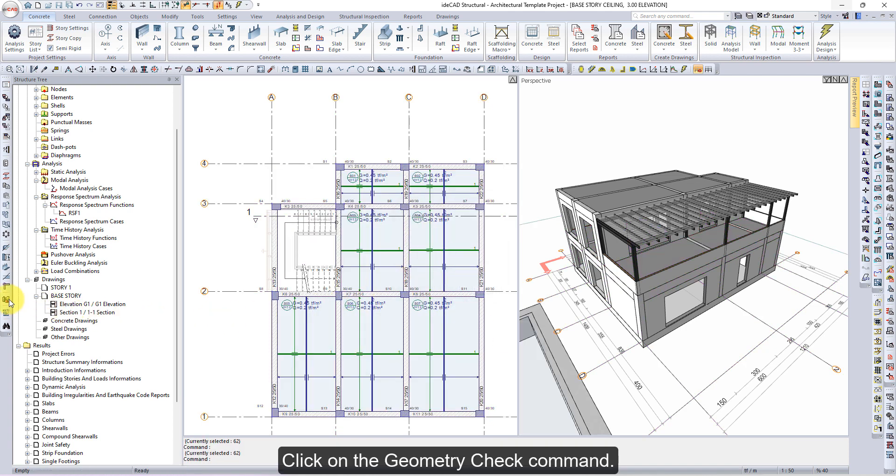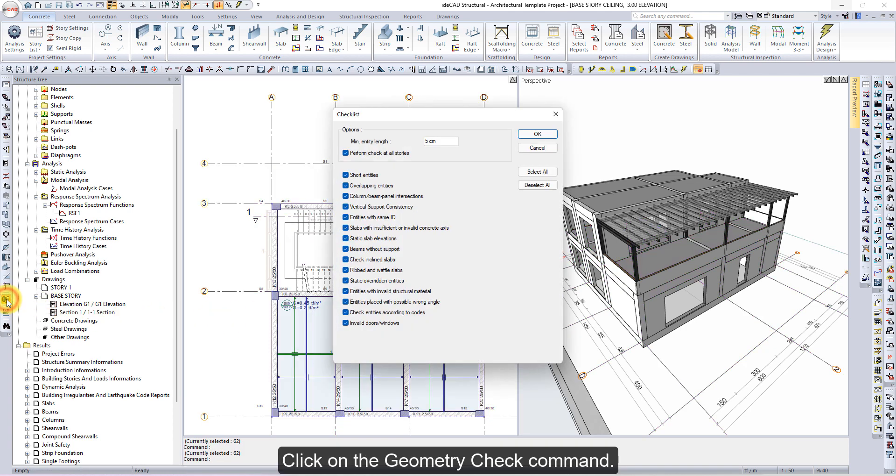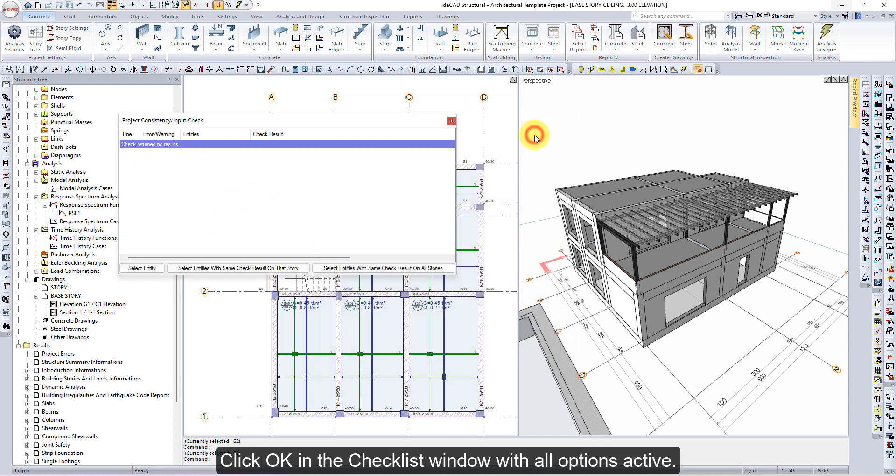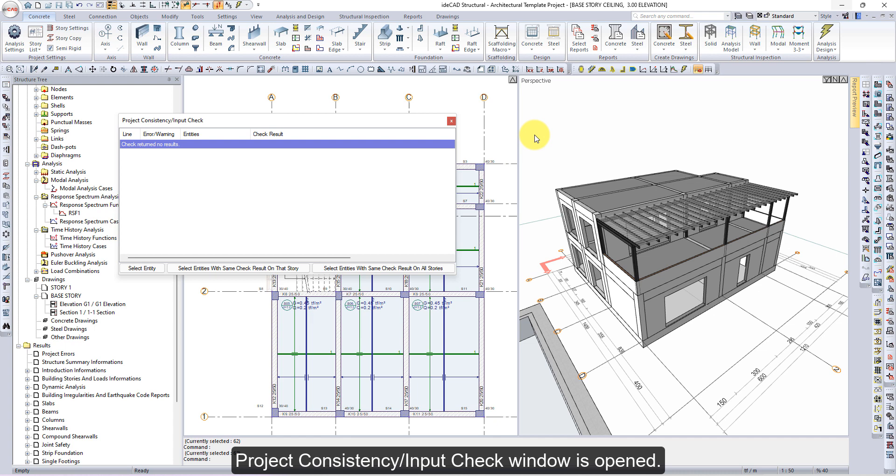Click on the geometry check command. Click OK in the checklist window with all options active. Project consistency input check window is opened. Information will be given that objects are suitable in the window.